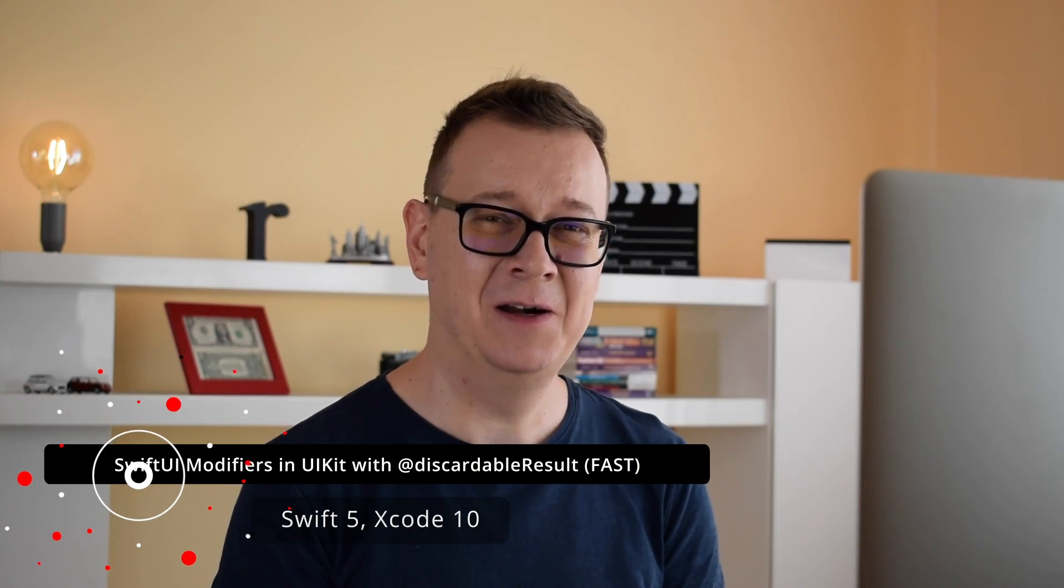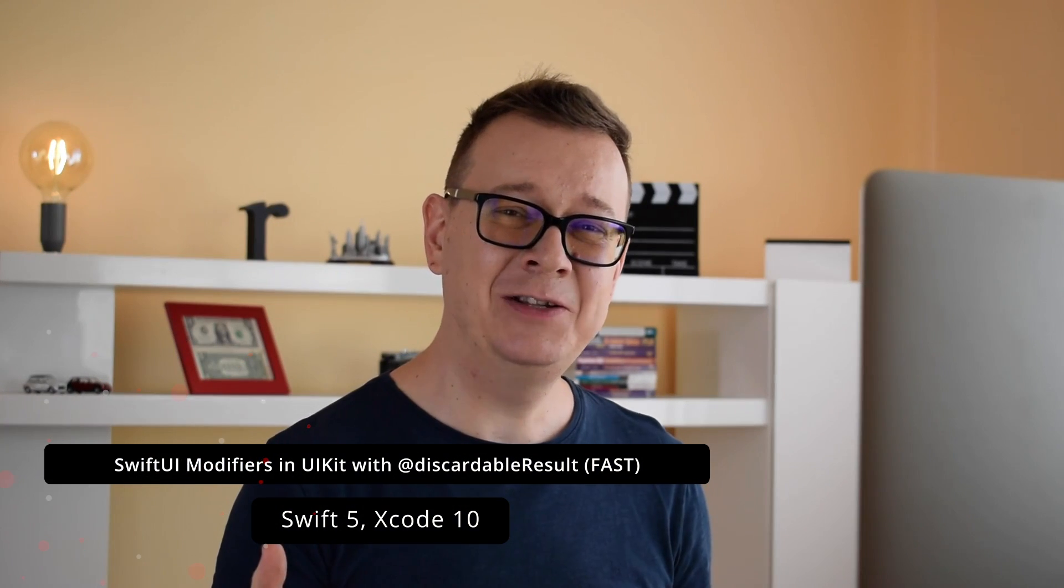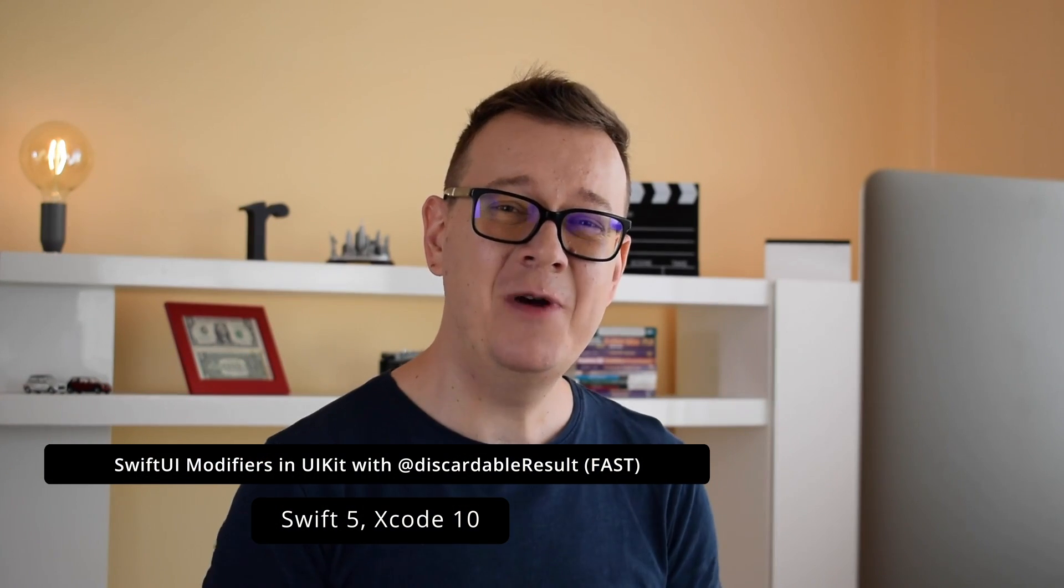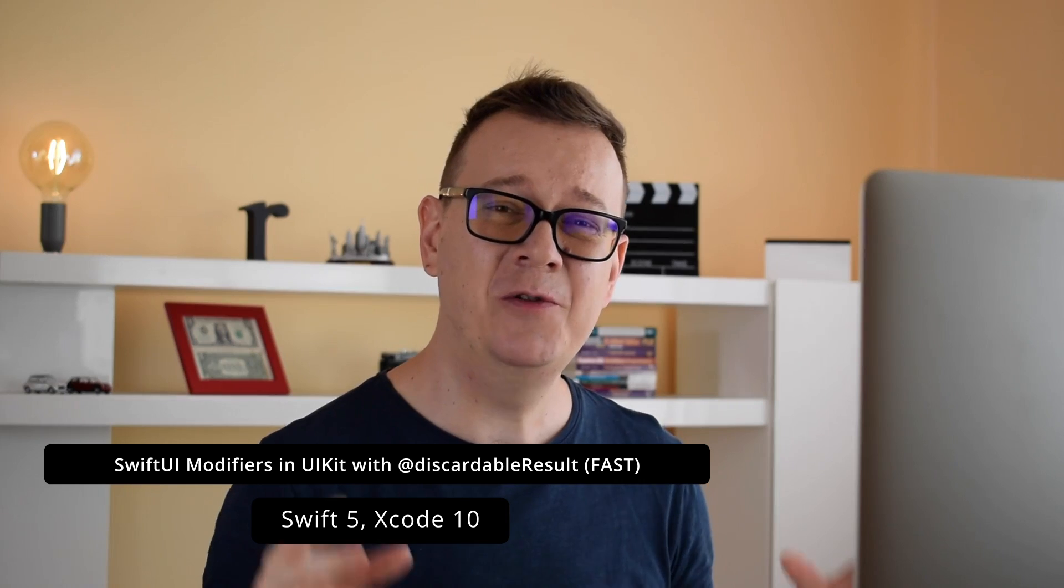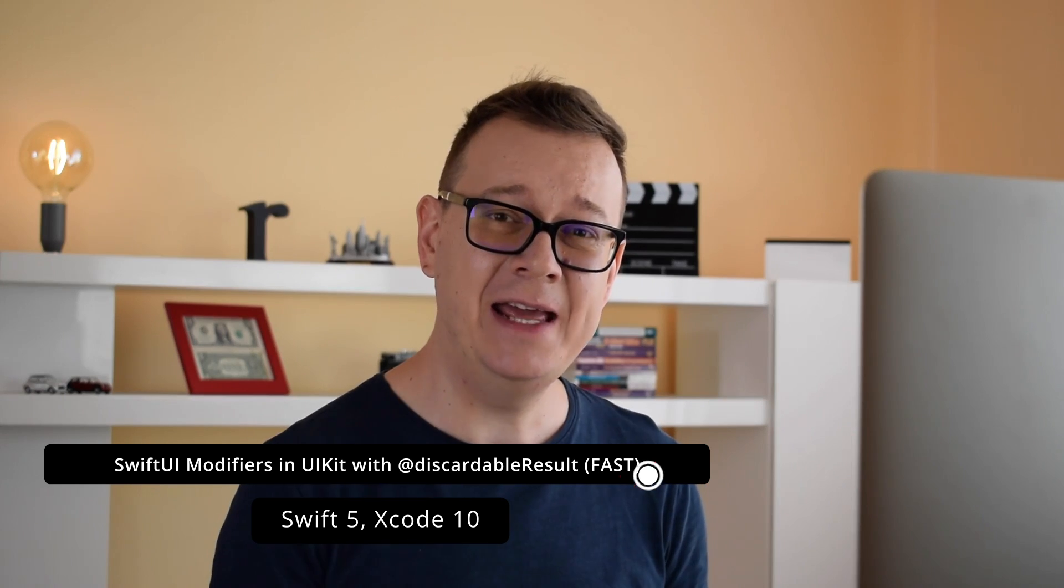Hi! Alex here from rebeloper.com and welcome back to the channel. In today's tutorial I will show you how you can create a SwiftUI modifier in UIKit, of course in Swift 5. So without further ado let's jump right into it.